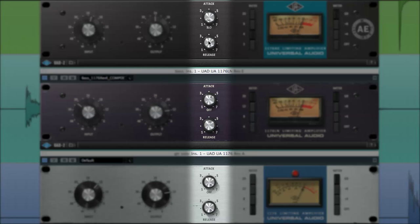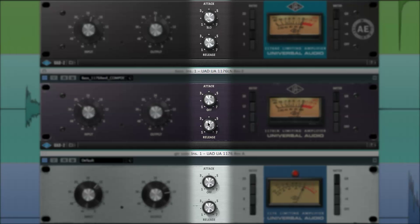Conversely, the release controls set the time it takes for the 1176s to return to their original signal levels. Note that the attack and release controls of the 1176 work in the opposite direction of many other compressors. In other words, turning the knobs toward their higher values actually shortens attack and release times.